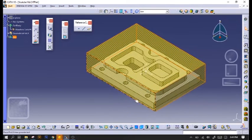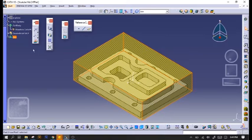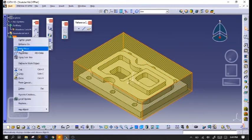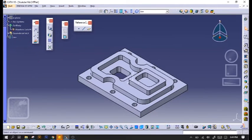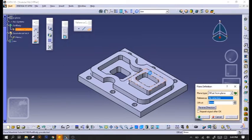After that, we'll hide our raw material and add a reference plane where it's the topmost surface of our part.